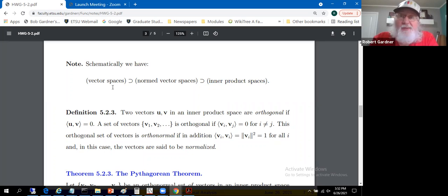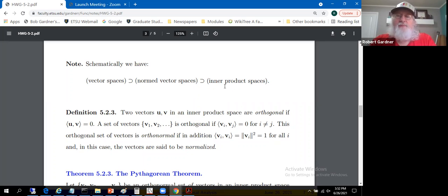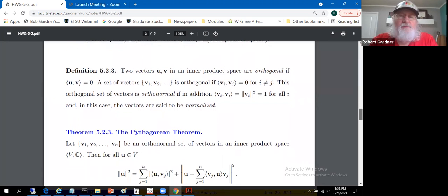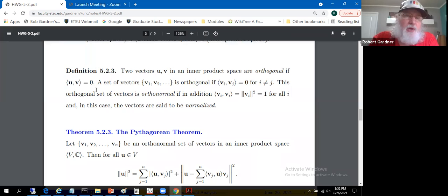In a plain vector space you may not be able to talk about the magnitude of a vector, but in a normed vector space you can. Even in a normed vector space, however, you may not be able to talk about angles between vectors — you need an inner product for that, like the dot product used in sophomore linear algebra. One particular angle of interest is right angles: two vectors u and v in an inner product space are orthogonal if their inner product is zero, just as in R^n where a zero dot product implies perpendicular vectors.